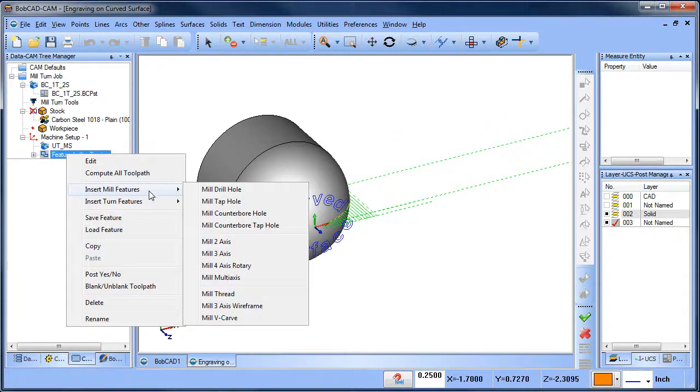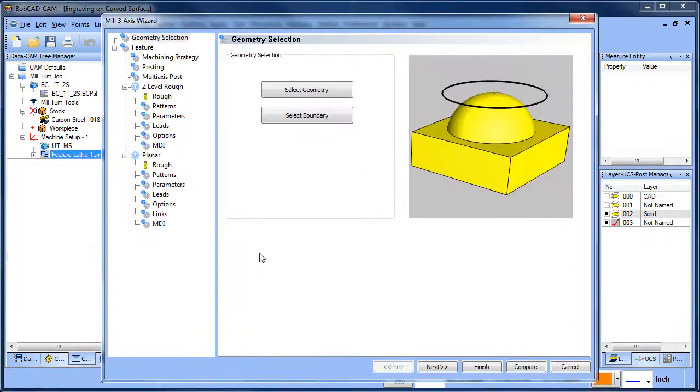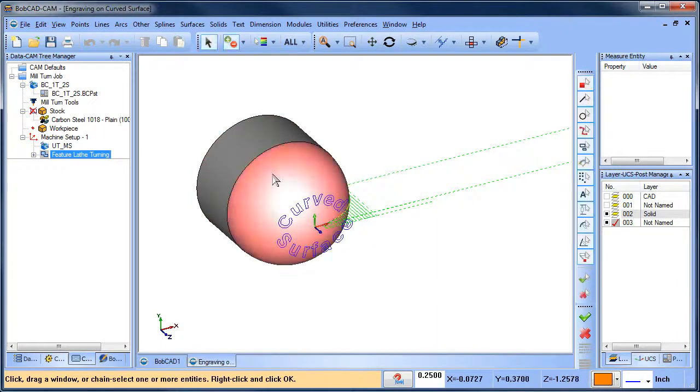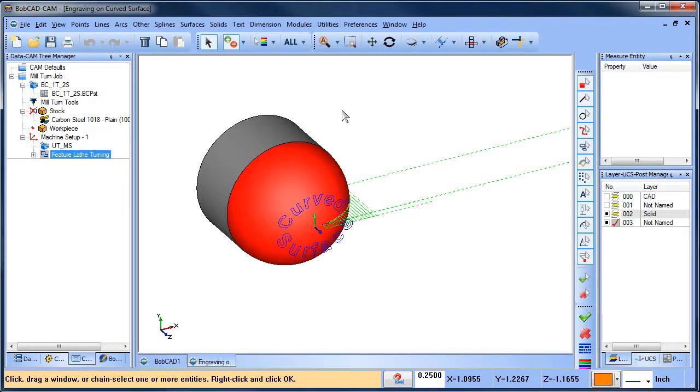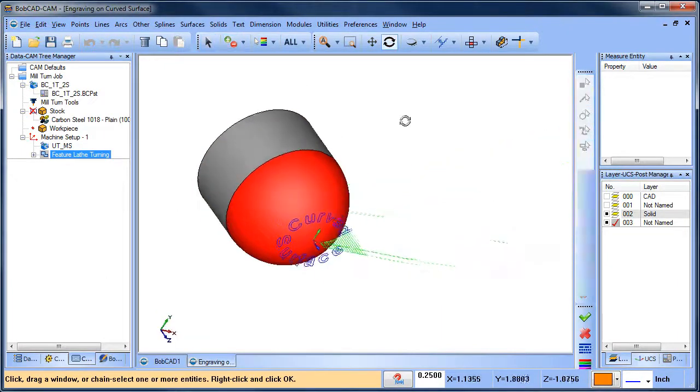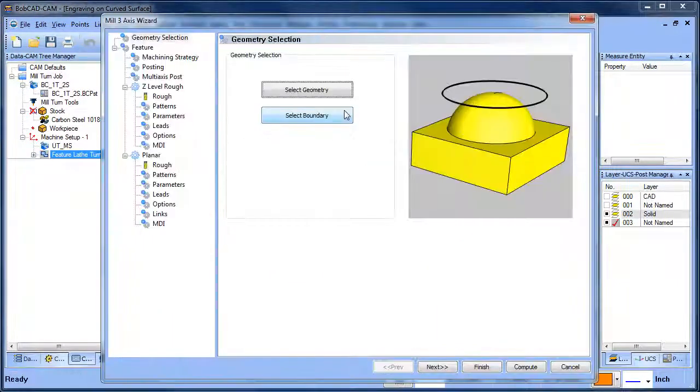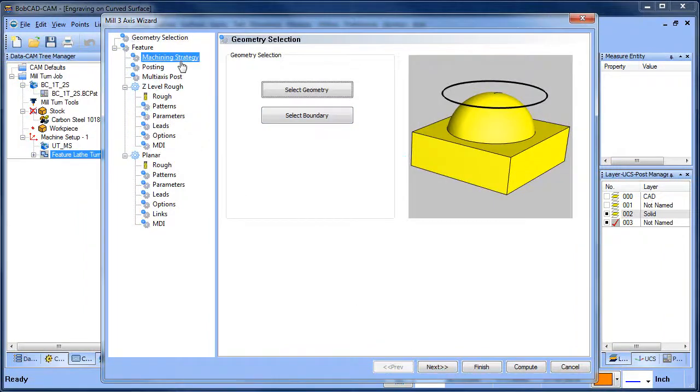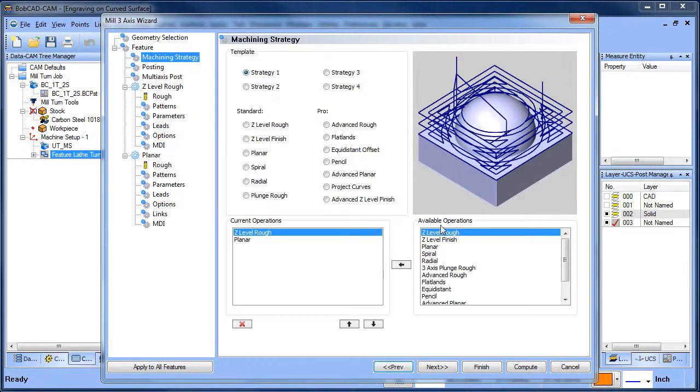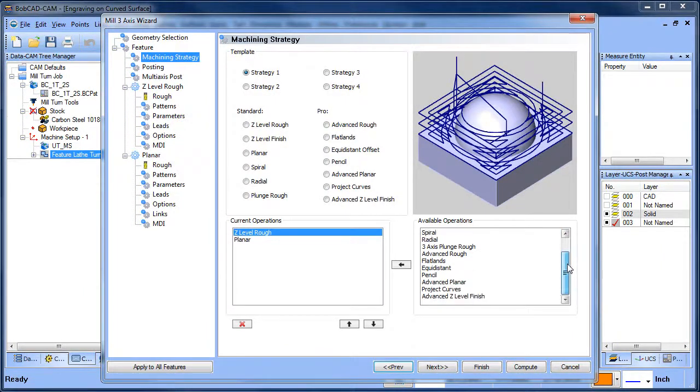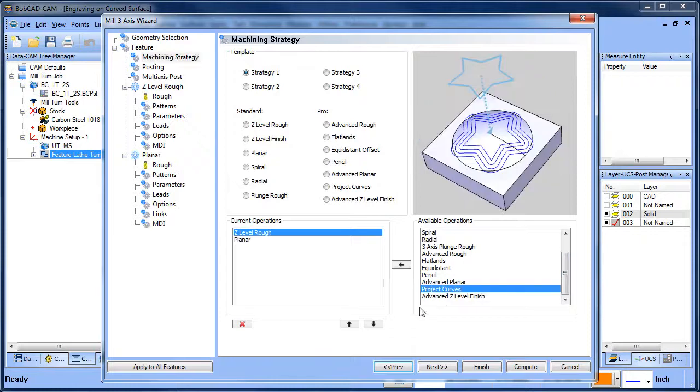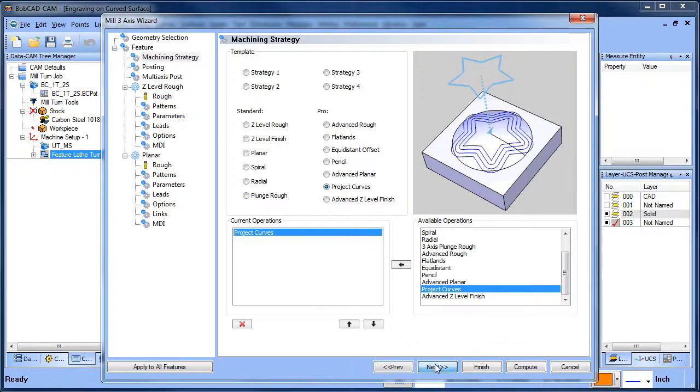So really it's just loading up the tools for that routine. Let's insert a milling routine. This is three-axis milling. As far as the geometry we're going to select, it's going to be this face right here. No boundary for this one. We're going to go to one of the tool paths I really like, it's called project curves. This is the one that we want to use.